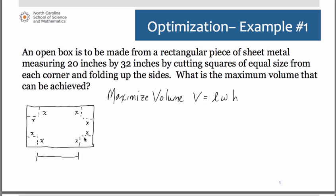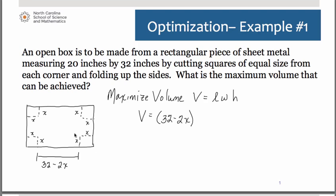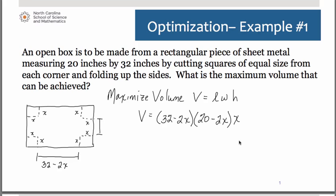So 32 inches for the entire length, take away the x's on either side, gives us a length of 32 minus 2x. The width of the piece of sheet metal was 20 inches, so taking away the x's for the corners we're cutting out, the width becomes 20 minus 2x. The height of the box comes from folding up the remains of the sheet metal after the corners are cut out, so the height is simply x, the length of the side of the square we cut out.